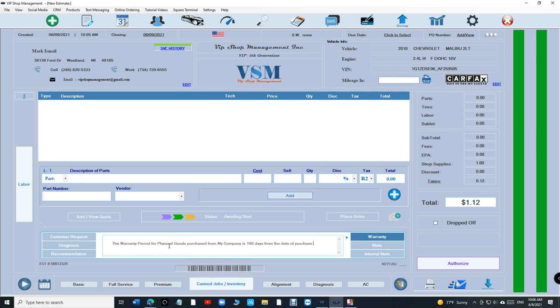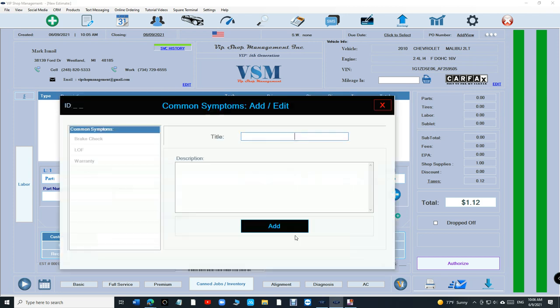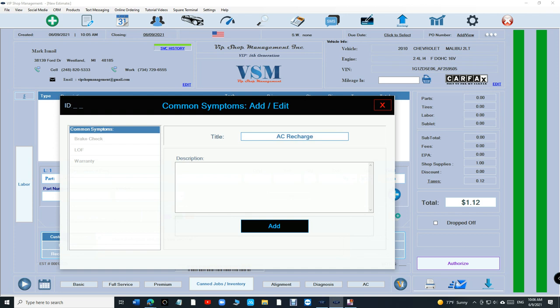So how do you add this stuff inside? When you're ready, just double click and there's a plus sign right here. You can add as many as you want. Just add a title, let's say AC recharge. And let's say dye was injected for small leaks.